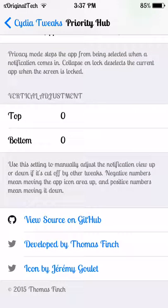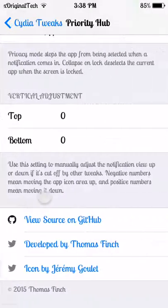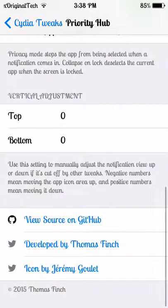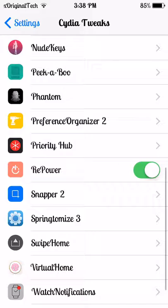These two tweaks are created by the same person, except this one has a different icon developer. Priority Hub and Watch Notifications were created by the same person. As I said before, Watch Notifications is a paid tweak but it's definitely worth it, and Priority Hub is a free tweak if you want to get it.